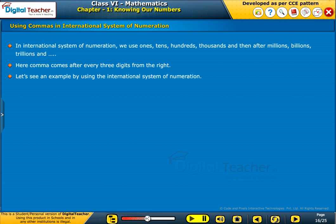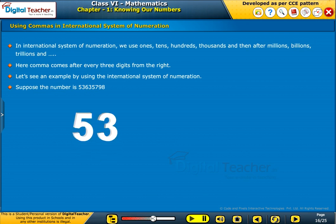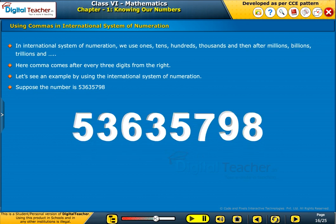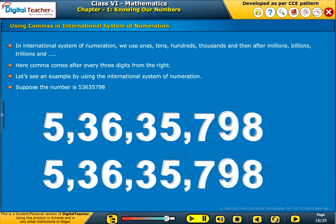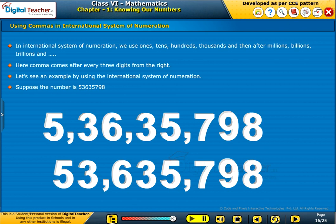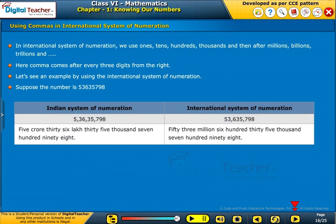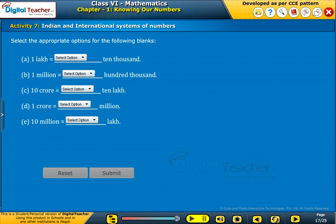Let's see an example using the international system of numeration. Suppose the number is 53,635,798. In the Indian system of numeration, it is read as 5 crore, 36 lakh, 35,798. In the international system of numeration, it is read as 53,635,798. Let us perform an activity on Indian and international systems of numeration — select the appropriate options for the following blanks.